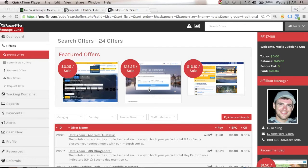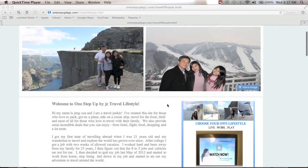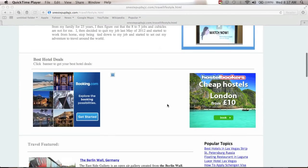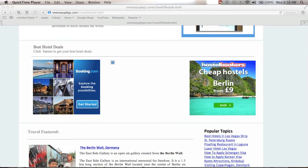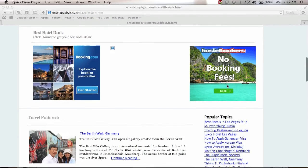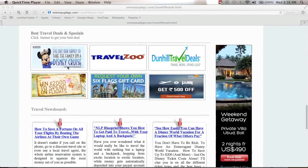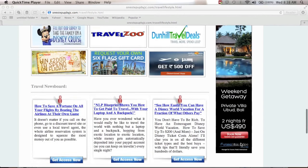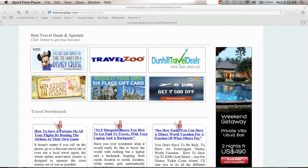Agoda pays $15.25 per sale. Since I have a travel website, I can promote those products from PeerFly — placing banners for Booking.com, Hostel Bookers, Disney Cruise, and more. If someone clicks and books a weekend getaway at a private villa in Bali, I can earn a commission from PeerFly.